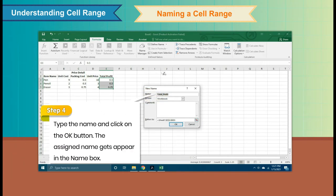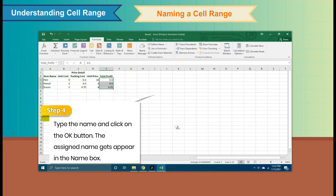Step 4: Type the name and click on the OK button. The assigned name then appears in the Name Box.